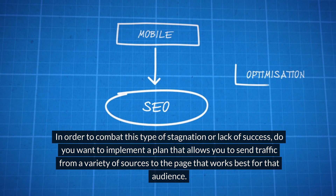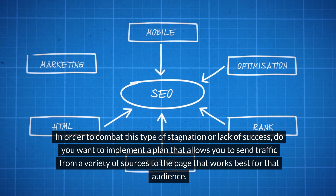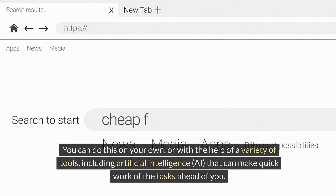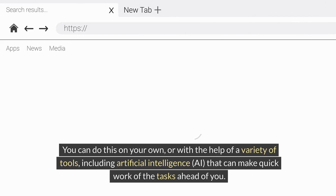In order to combat this type of stagnation or lack of success, you want to implement a plan that allows you to send traffic from a variety of sources to the page that works best for that audience. You can do this on your own, or with the help of a variety of tools, including artificial intelligence (AI), that can make quick work of the tasks ahead of you.